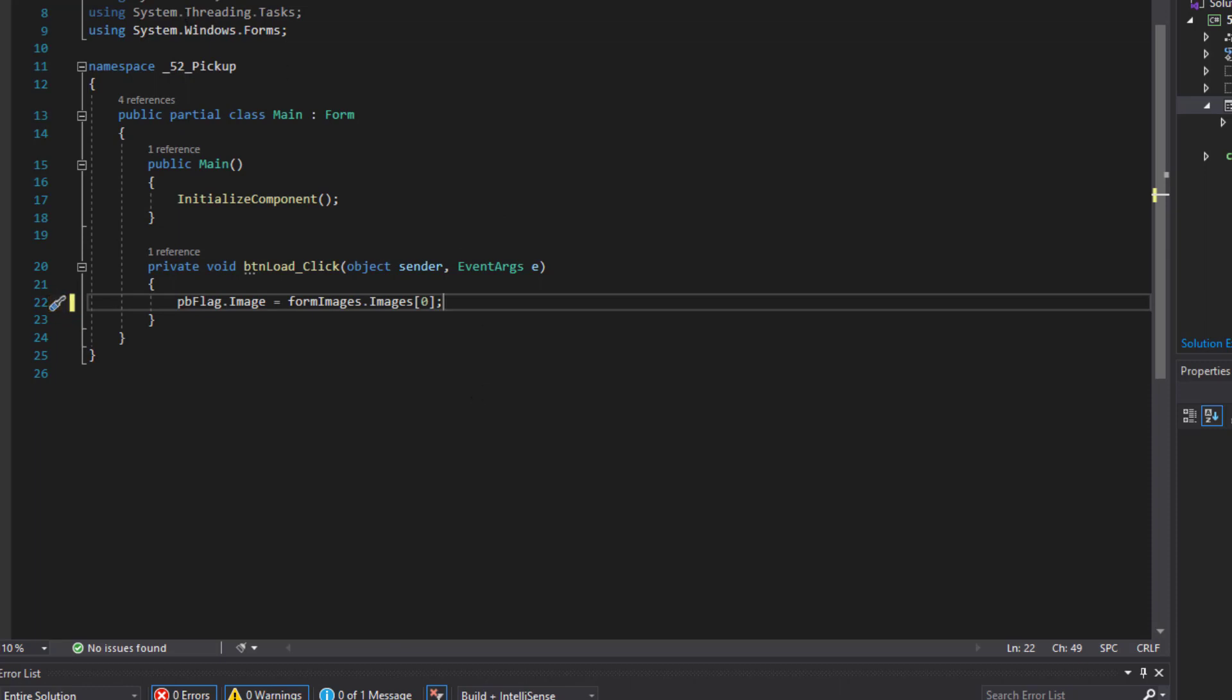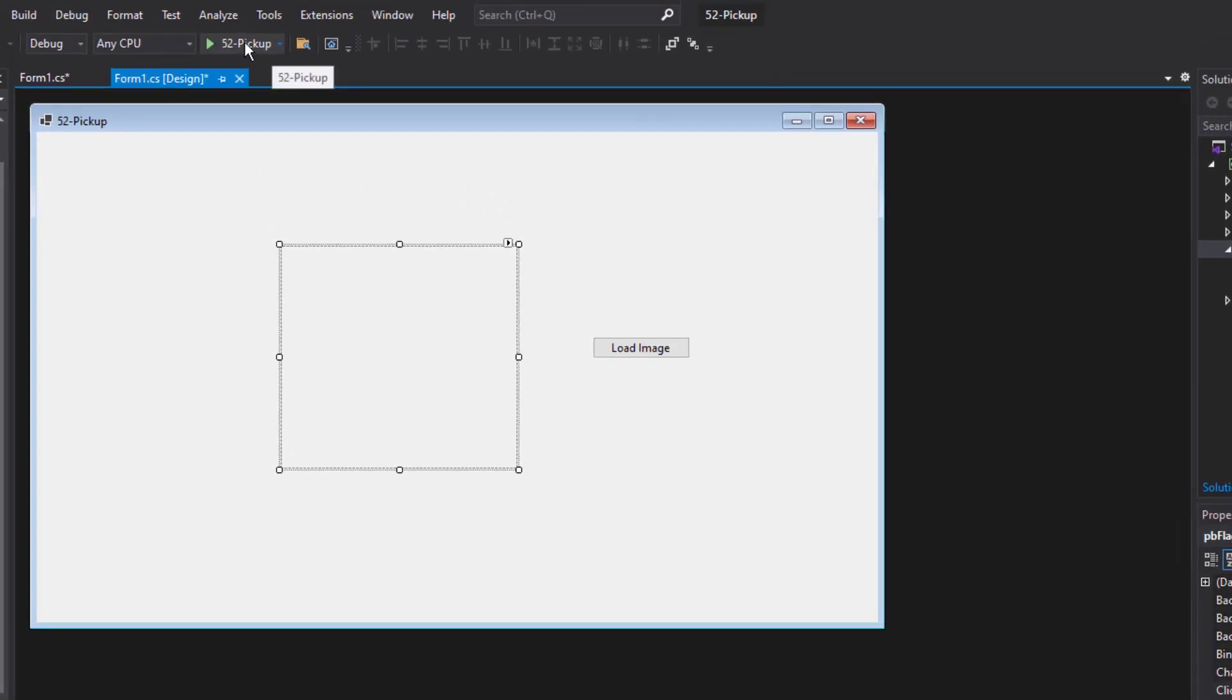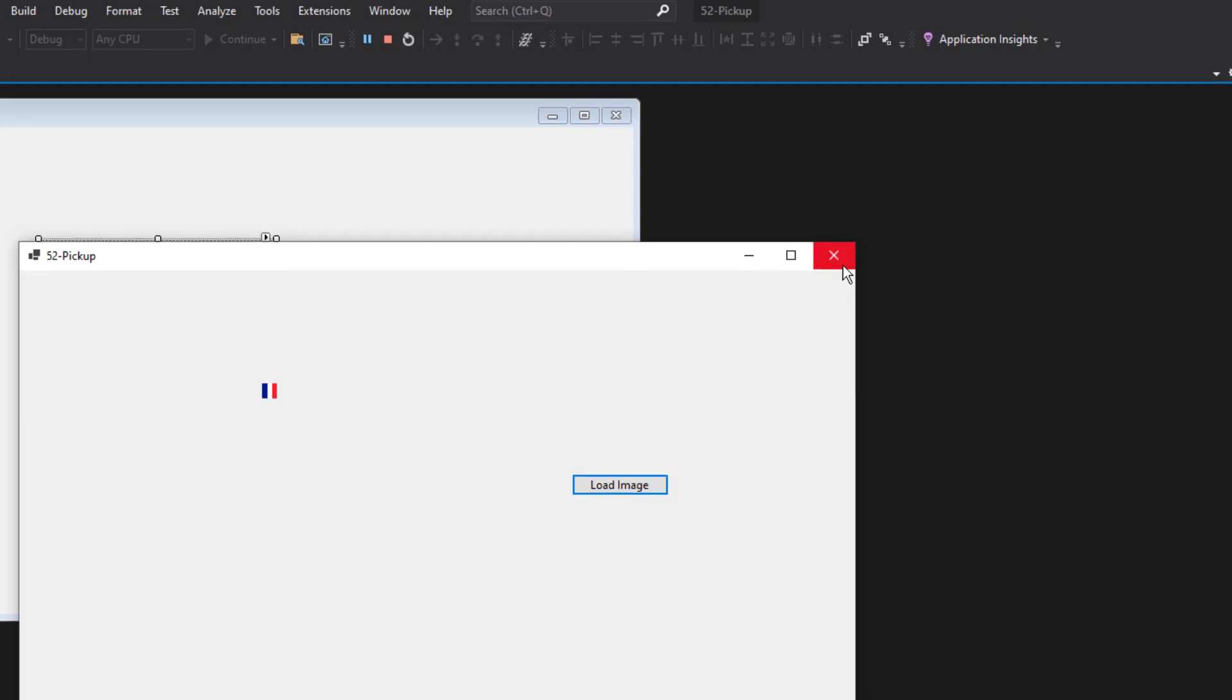So let's go ahead and go back to the form. I'm going to go ahead and start the application. I'm going to click on load image and see what happens. So that's loaded it up. It's not quite as big as maybe I wanted it. But let's see what we can do about that.